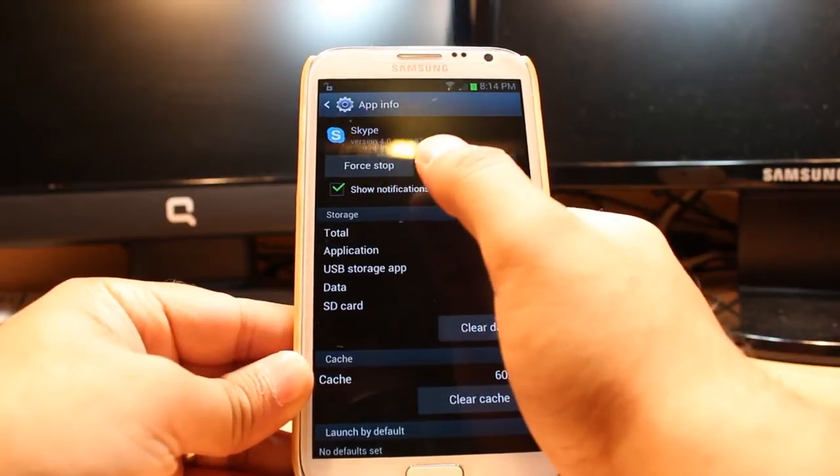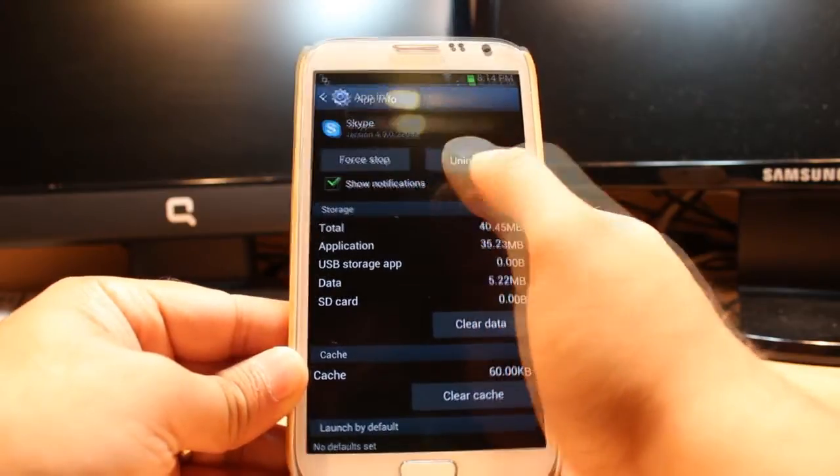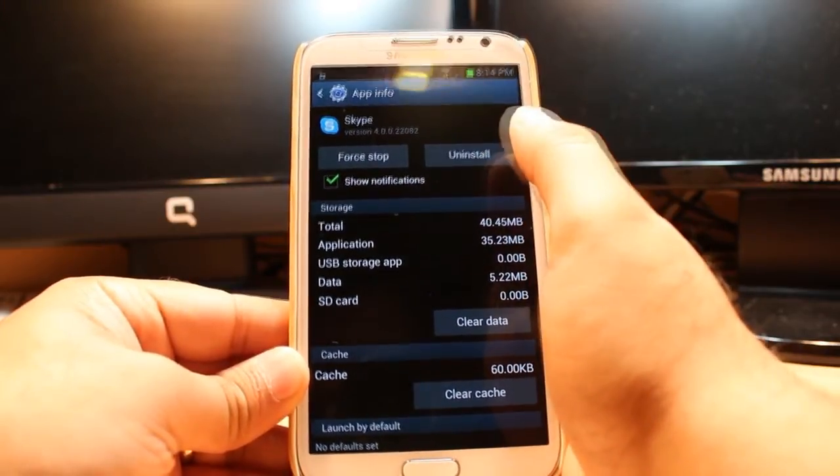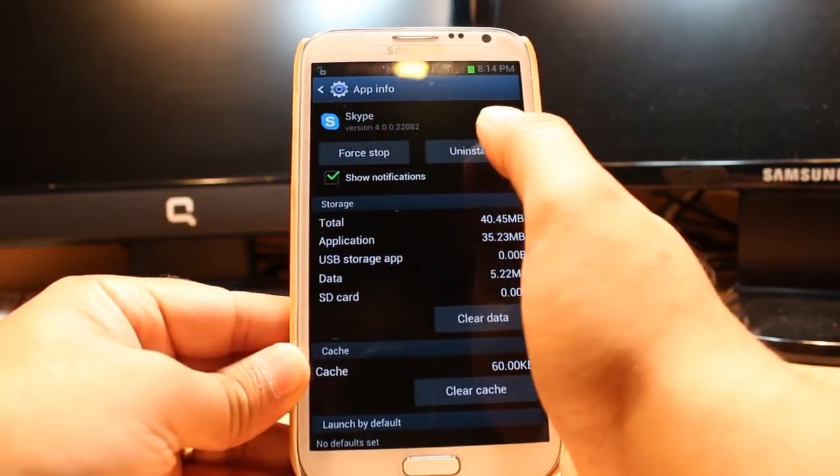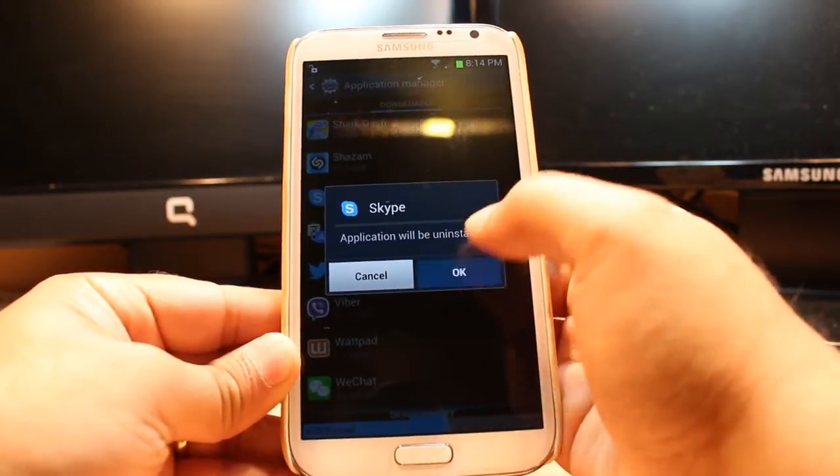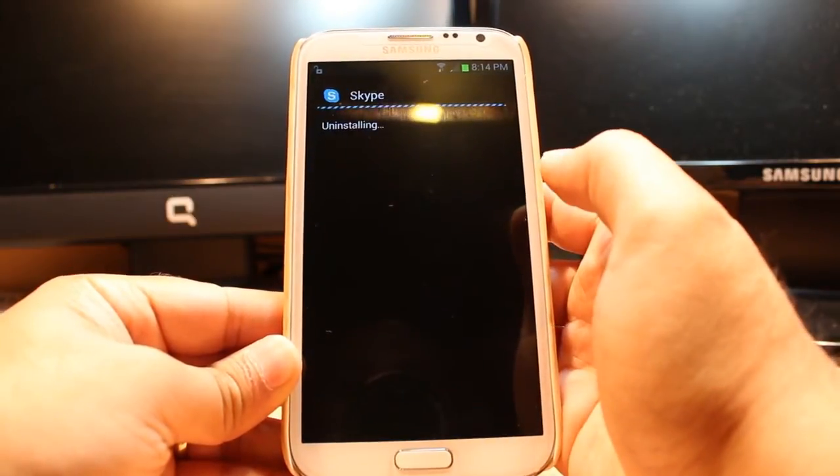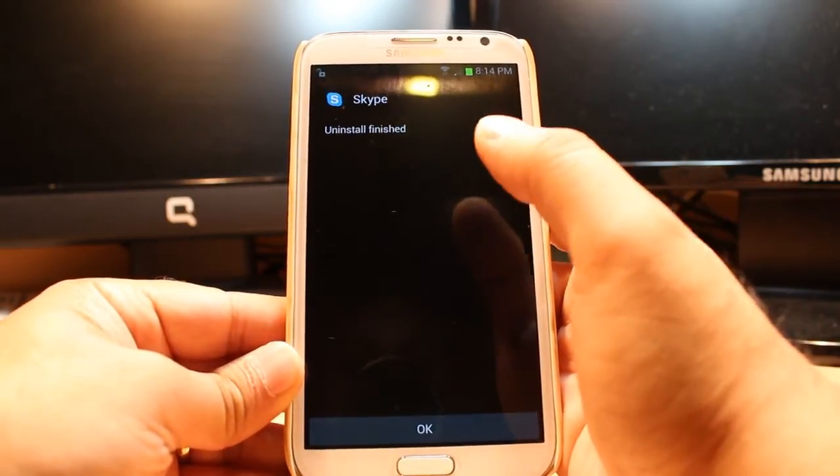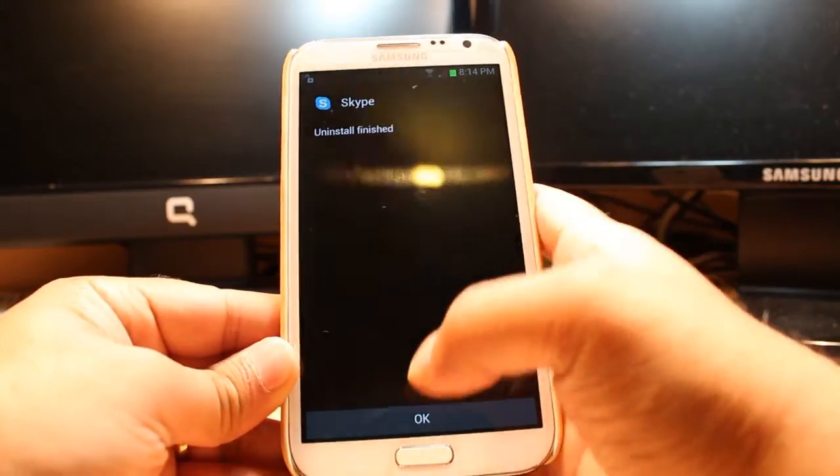As you see when you open it, you will see this option Install. You don't need to do anything, just touch Install, click OK. And as you see it's installing now, install finished.